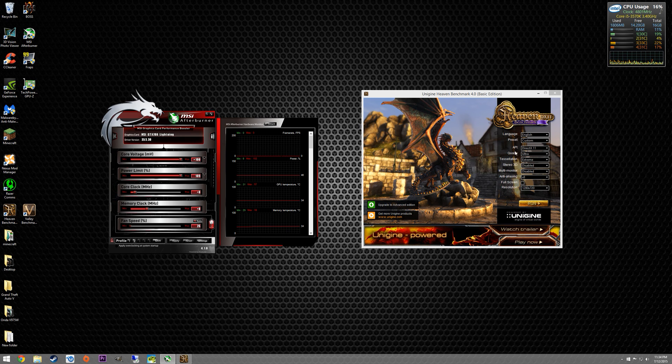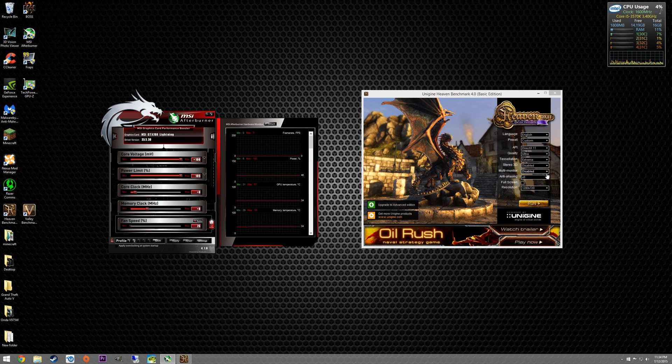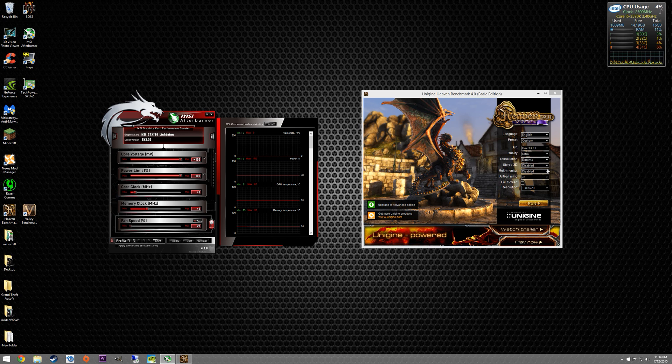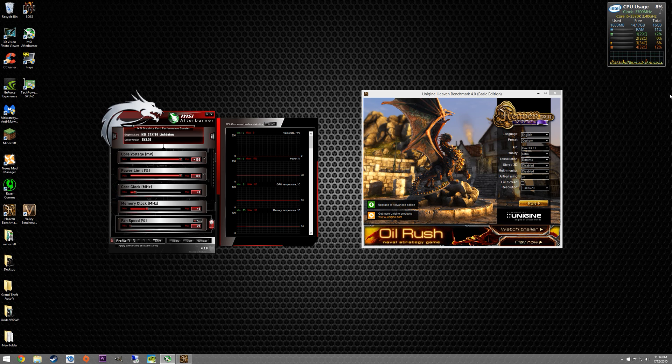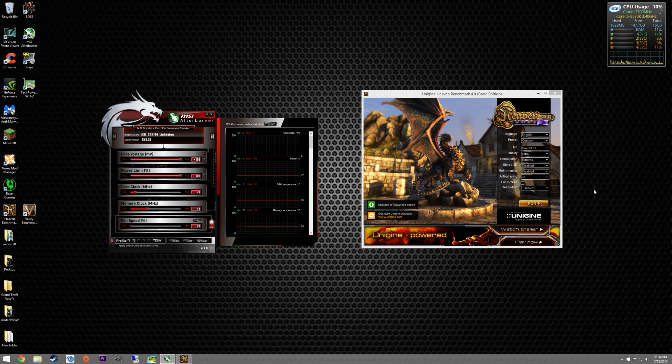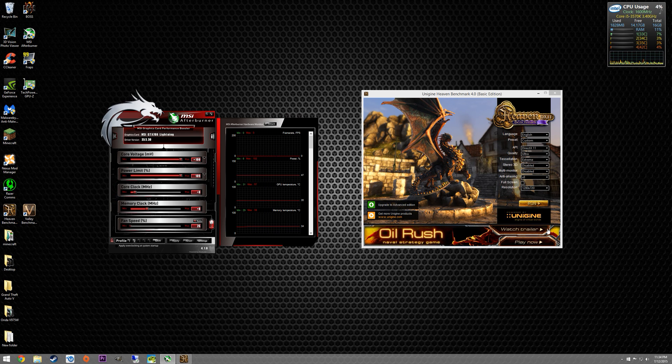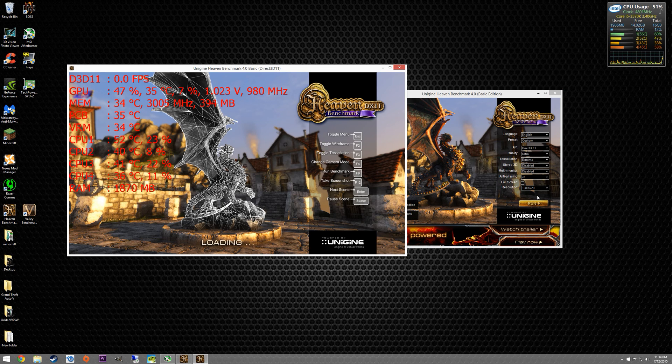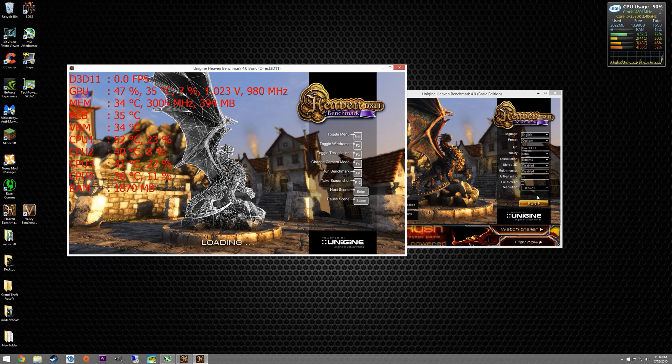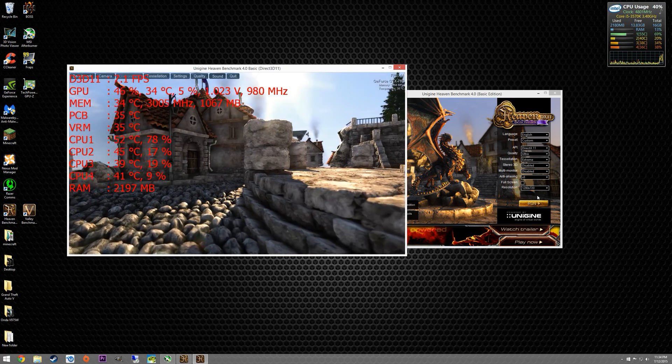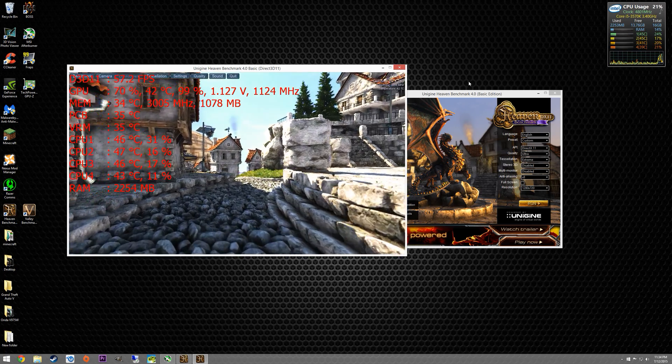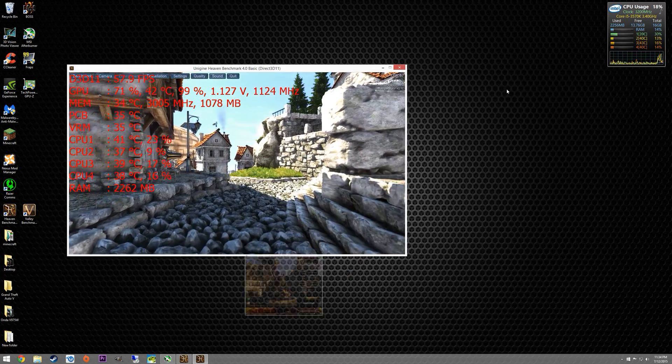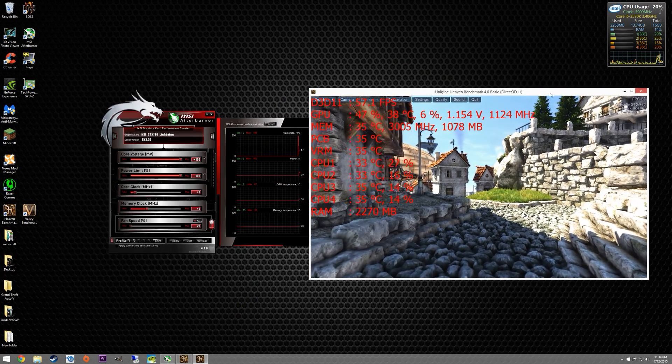So what I do when I run Heaven benchmark is I usually run every setting I can completely maxed out to stress my card out as much as I can. However I do not run it in full screen initially. I'll run it at 720p. This is a 1440p display so I can run it in a windowed portion and I can overclock in real time. So while I'm running the Heaven benchmark I'm going to be actually overclocking while I'm running it.